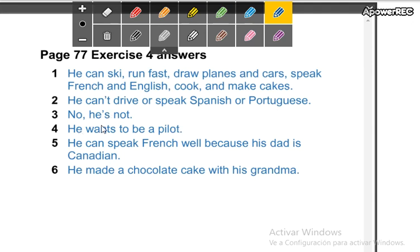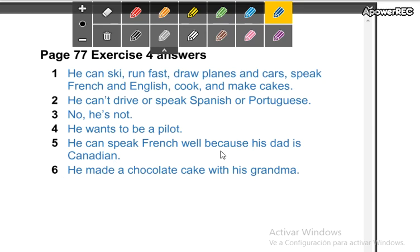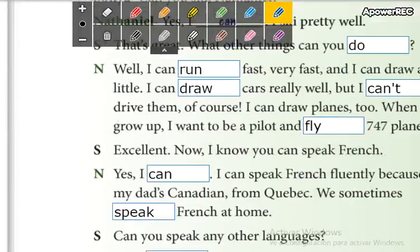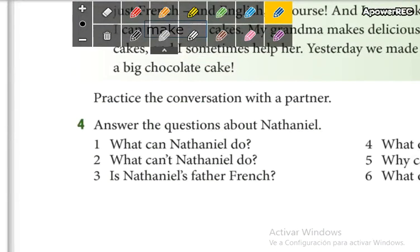No, he's not. He wants to be a pilot. He can speak French well because his dad is Canadian. He made a chocolate cake with his grandma. So these are the answers for the questions that you answered before.